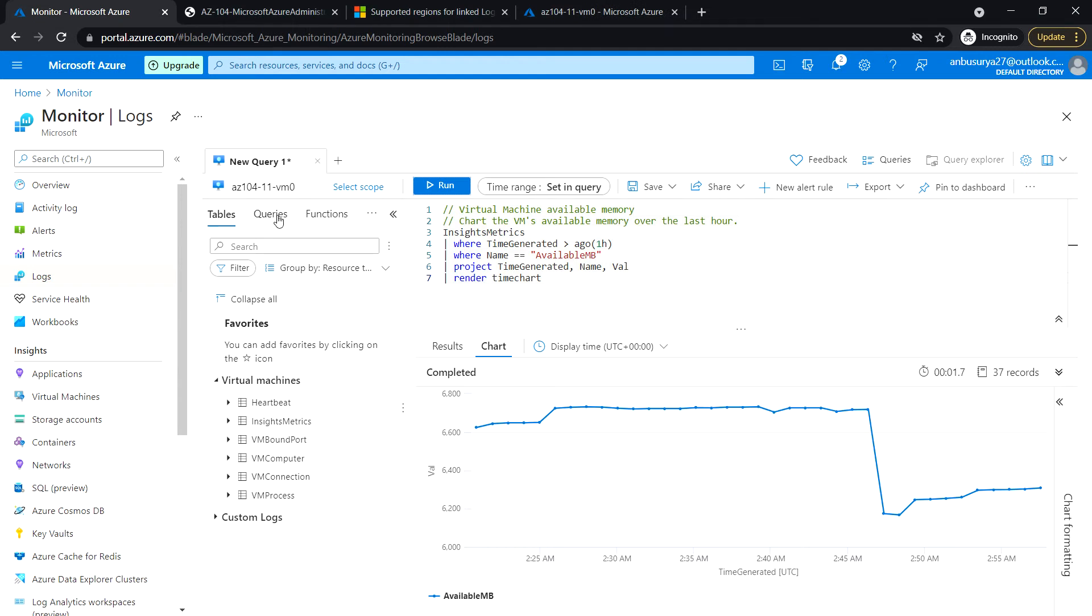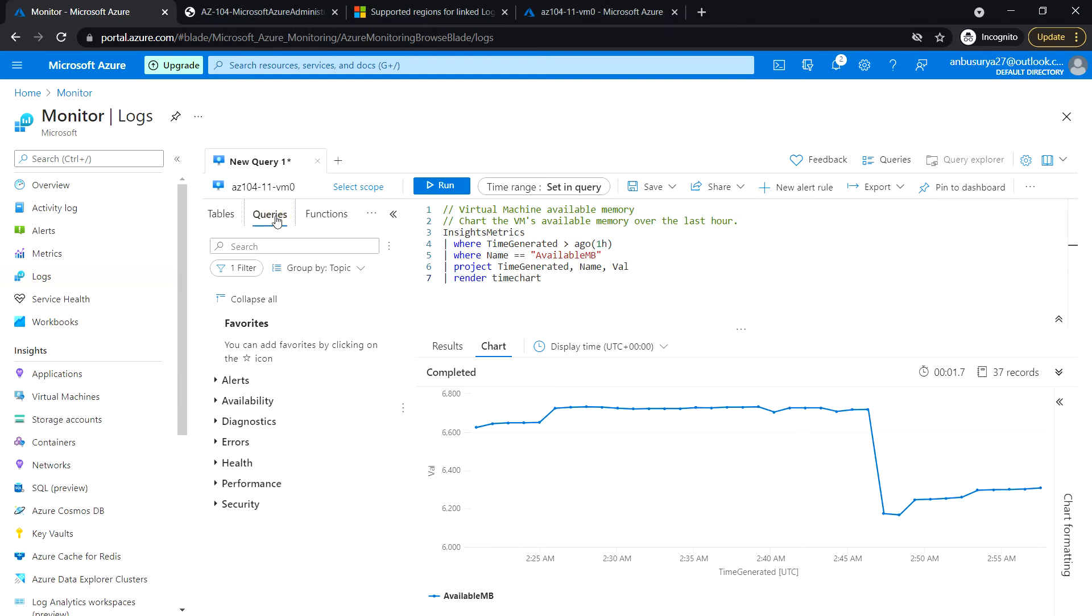So click on the Queries in the toolbar and locate Track VM Availability.